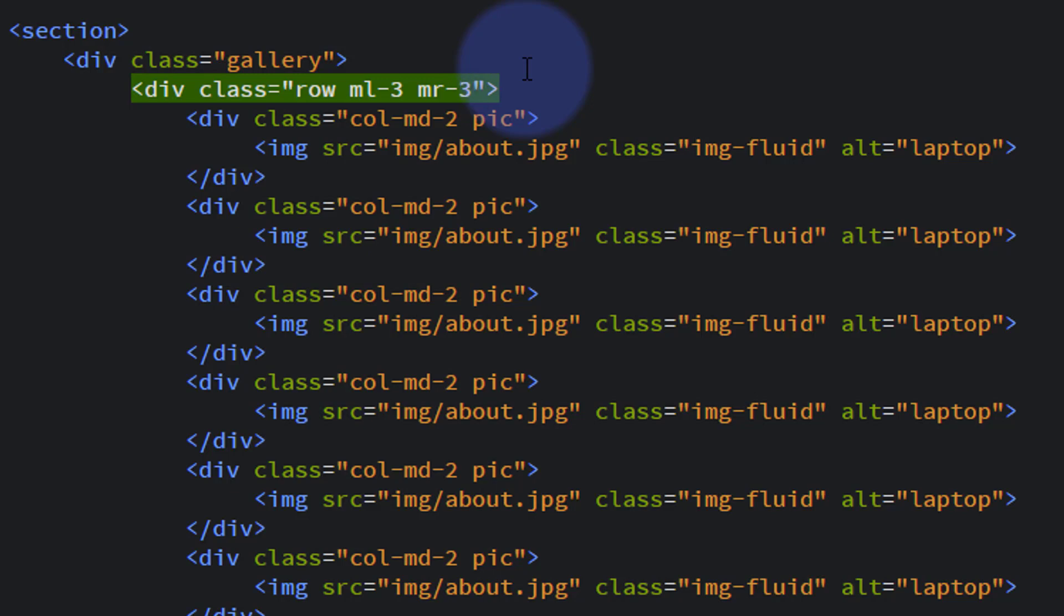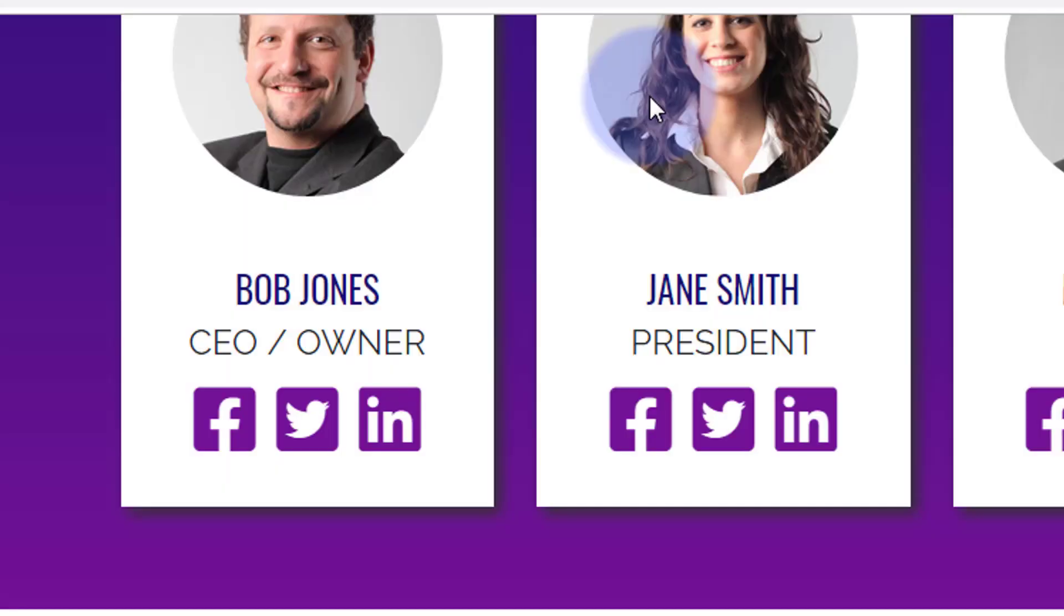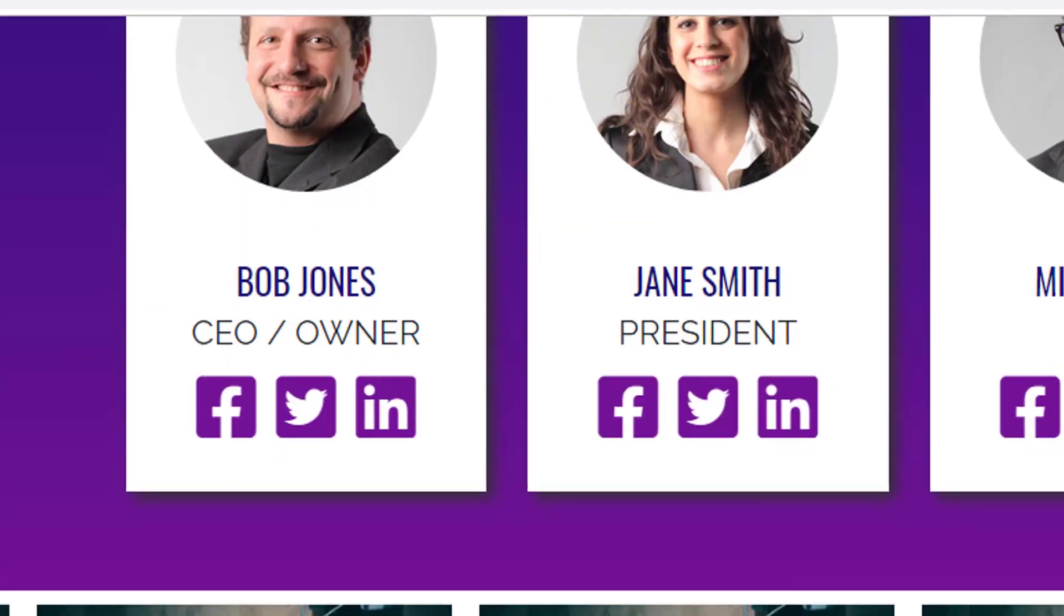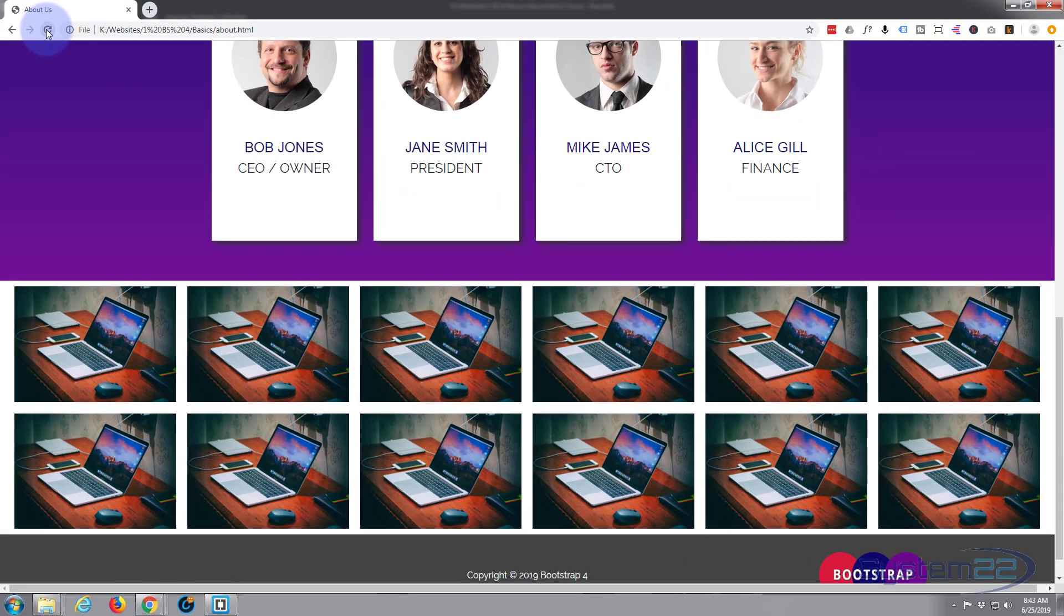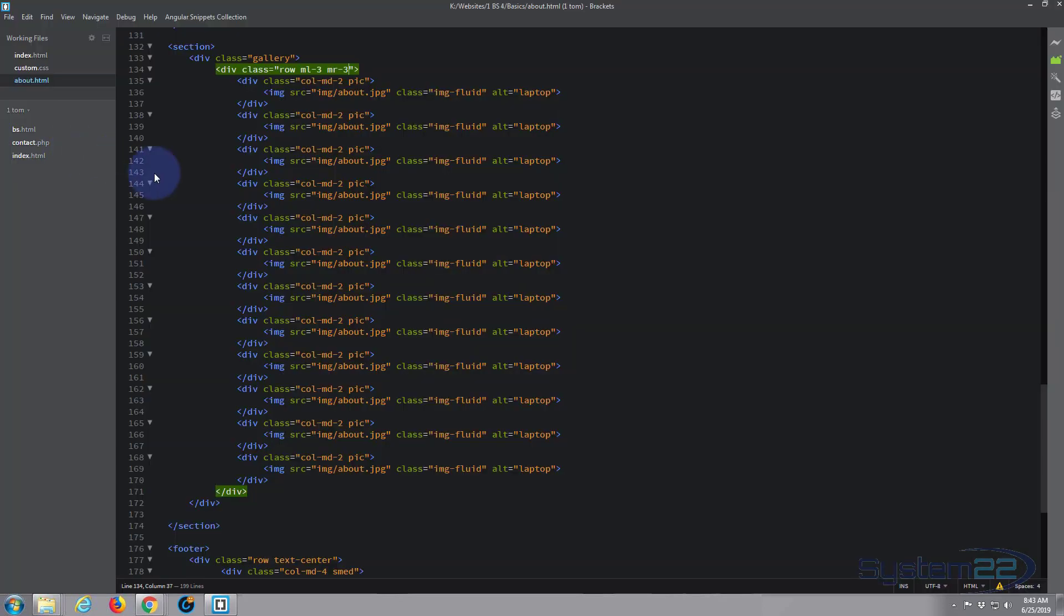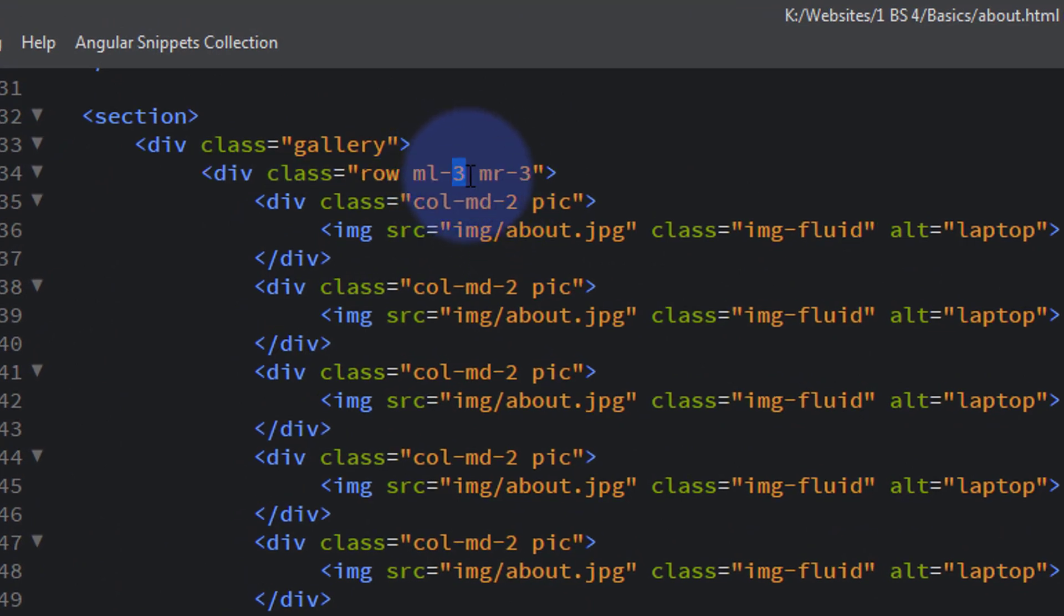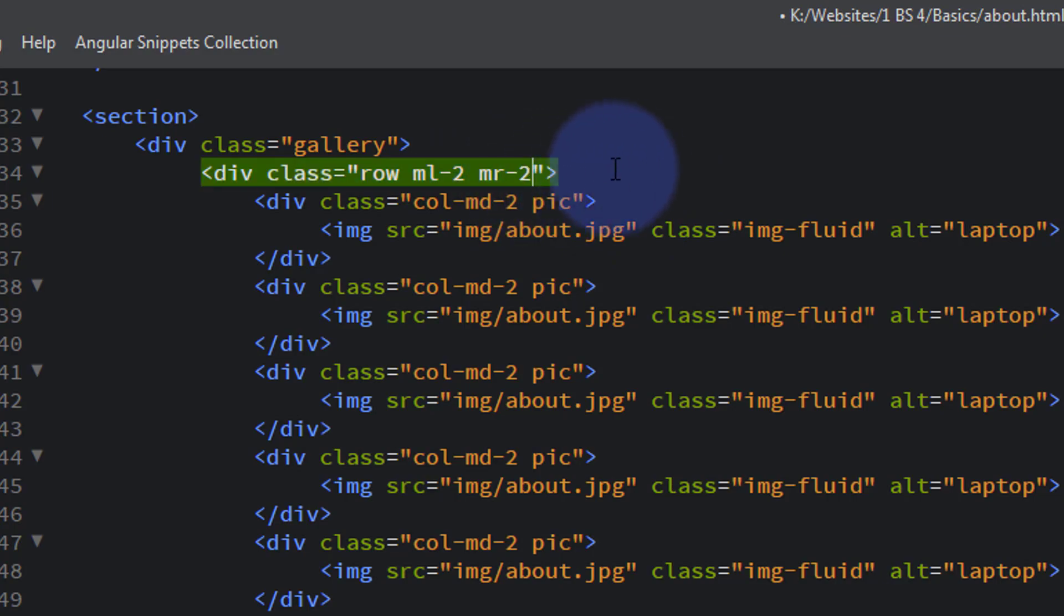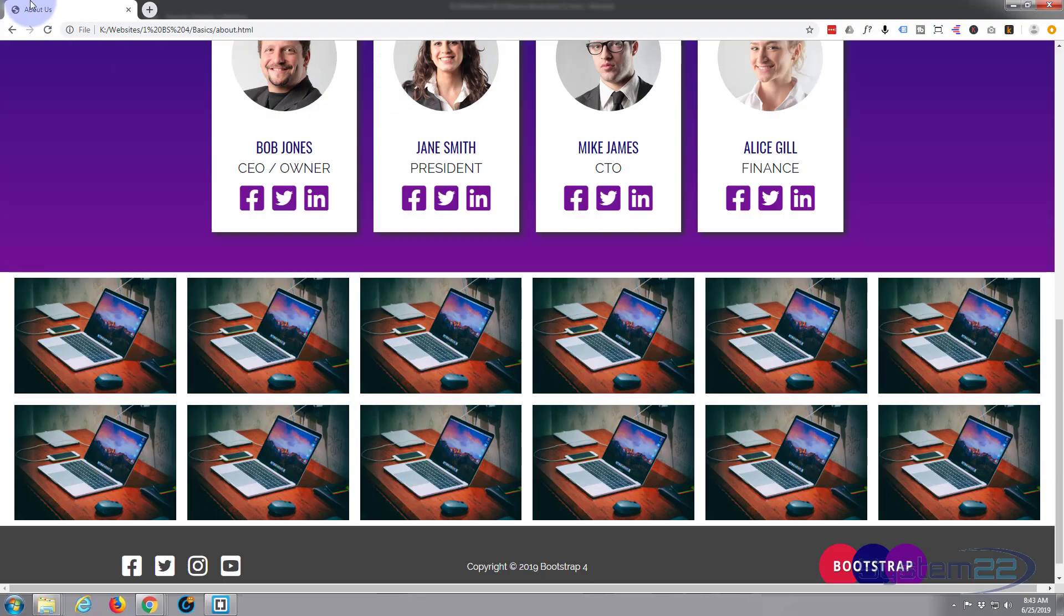I think the default is 16 pixels, but it depends on whatever the default size of your paragraph font is. We've got margin-left-3 and margin-right-3 now on our row, so that should give it a little space either side. Control-S to save and refresh. There we go. I might take that down to 2. Let's take that down to 2, Control-S to save, refresh. Yeah, that looks a bit more like it.